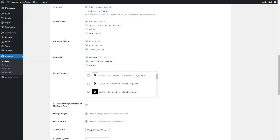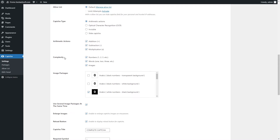Use the Arithmetic Actions option to select the actions that the user will need to perform to complete Captcha. Note this option is available only for Arithmetic Actions Captcha Type. Use the Complexity option to select the character type that will be displayed in Captcha. Note this option is also available only for Arithmetic Actions Captcha Type.